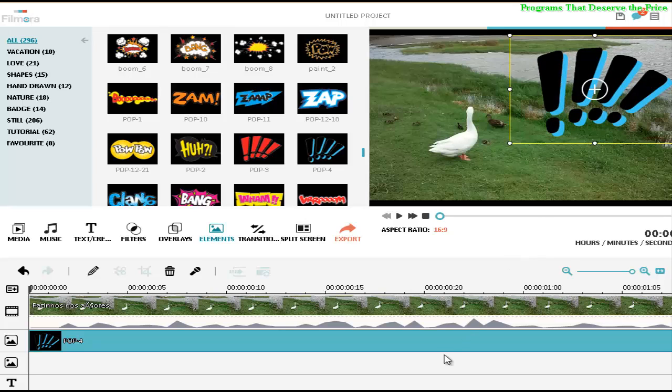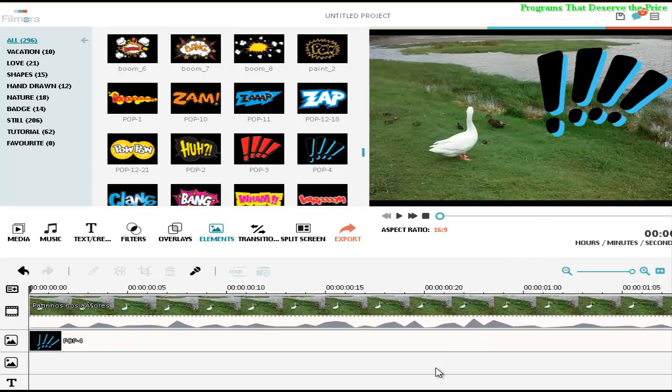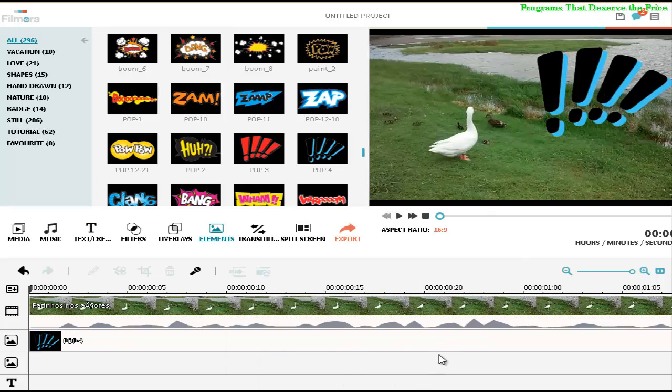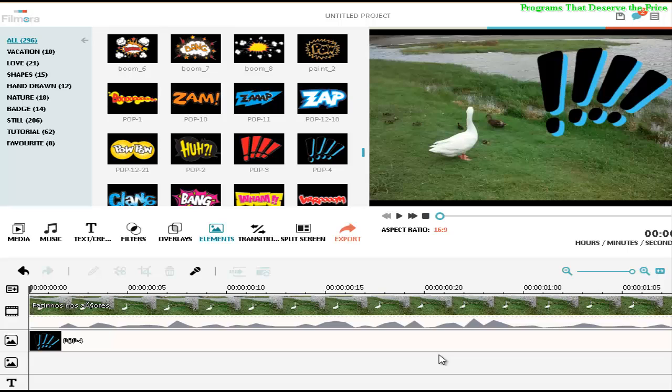That's it. I hope you enjoyed. And yeah, I think this is a great software for video editors and that's why we have it here on programs that deserve the prize. Thanks for watching, see you in the next video.